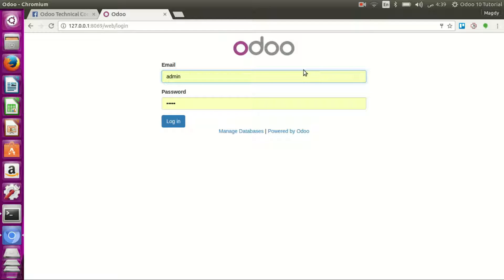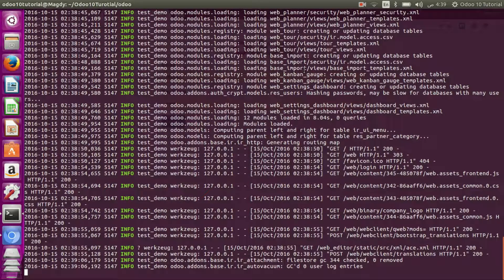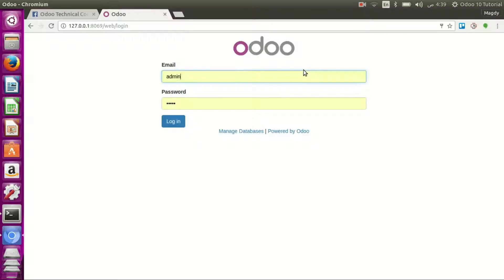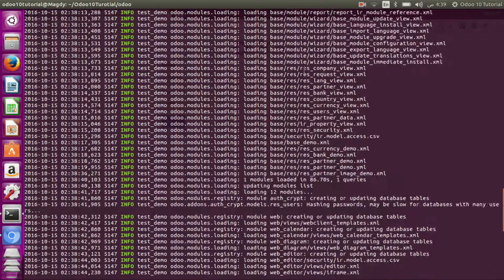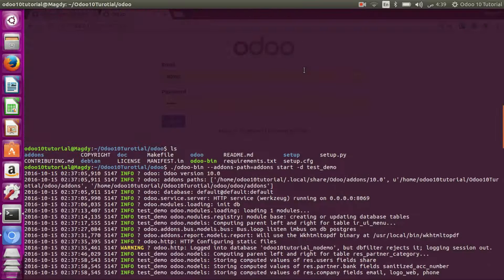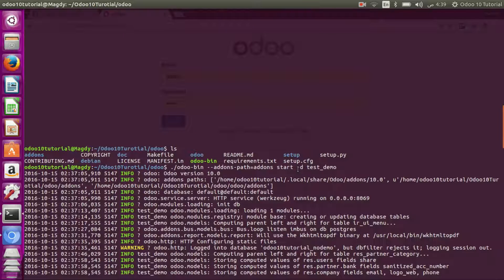Or the option dash D database, just for confirmation. It's this one.